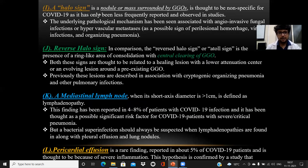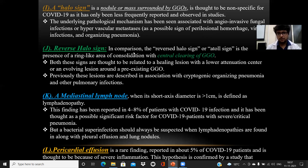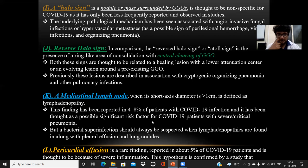The halo sign is a nodule or mass surrounded by a ground glass opacity. It is a non-specific sign of COVID-19 infection, also seen in angio-invasive fungal infections, aspergillosis, mucormycosis, and other causes like perillesion hemorrhage, viral infections, and hypervascular metastasis. The reverse halo sign, compared to the halo sign, shows surrounding consolidation with central clearing of ground glass opacity — the opposite pattern. Previously, this finding was initially described in cryptogenic organizing pneumonia before COVID-19. Mediastinal lymphadenopathy, defined as short axis diameter more than 1 cm, has been reported in 4 to 8% of COVID-19 patients, primarily due to bacterial superinfection occurring along with COVID-19.